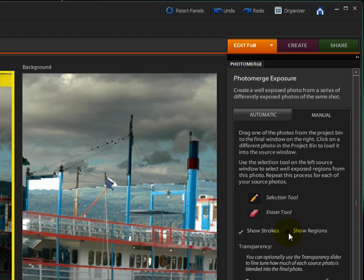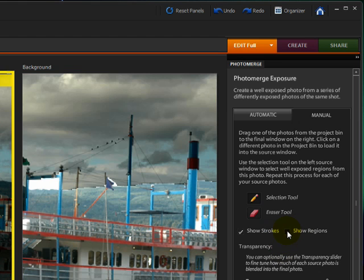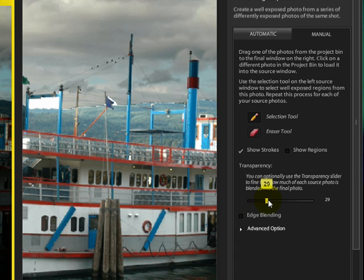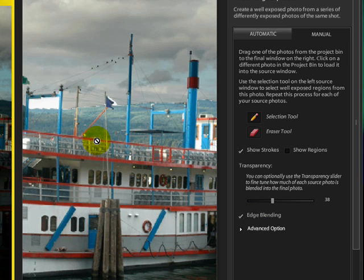If I click on Show Regions, you can see that it's even jaggier there. Now, I'll deselect that and I'll move the Transparency a little bit. So that helps some and I can click on Edge Blending, but that doesn't seem to do a whole lot. I have never actually managed to make the Manual mode work, but I just wanted to show it to you.